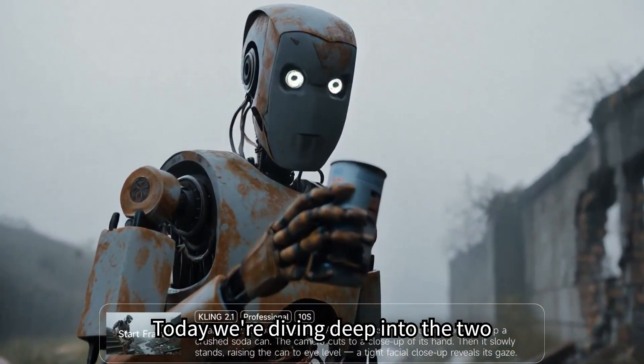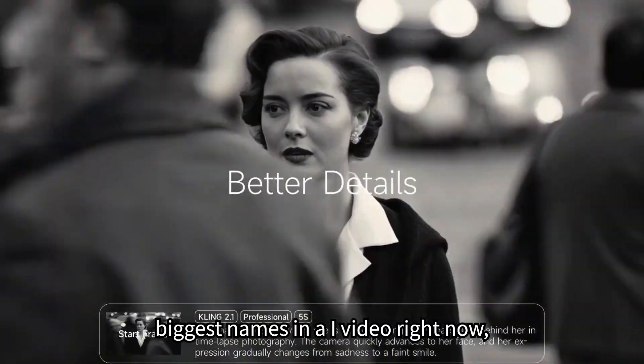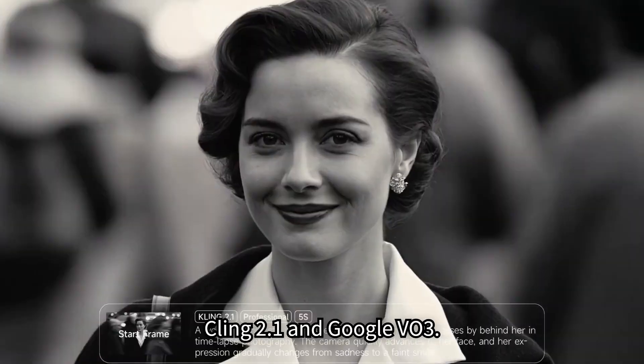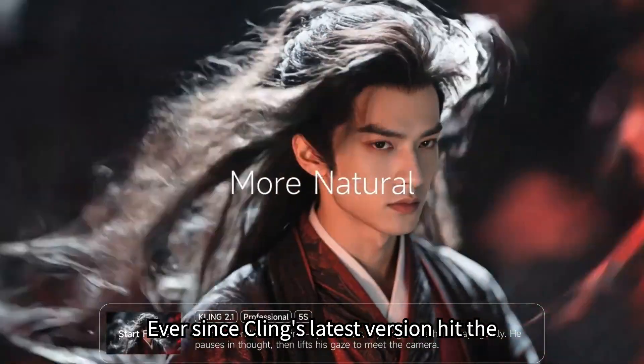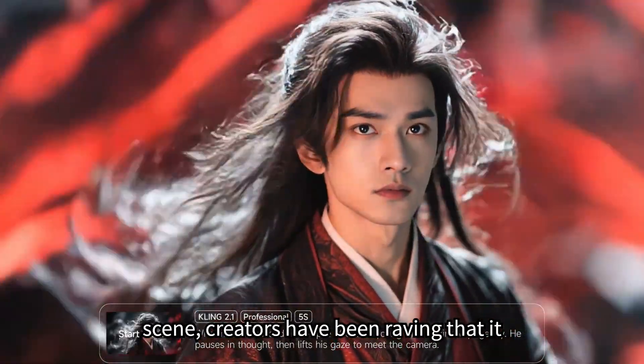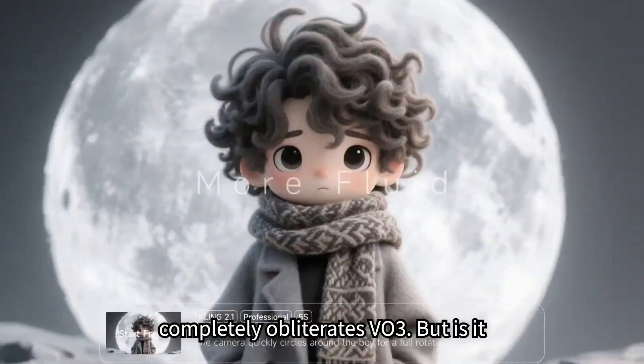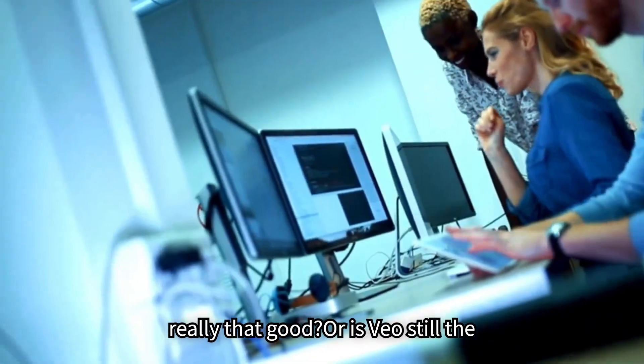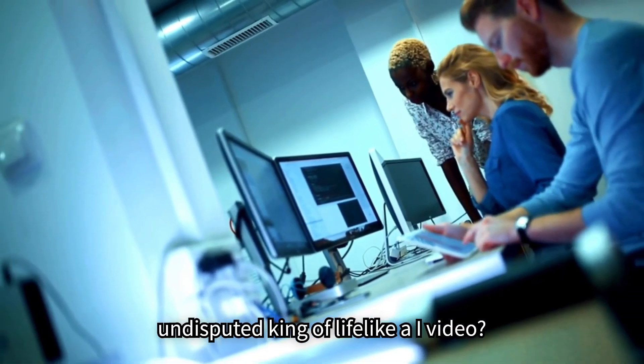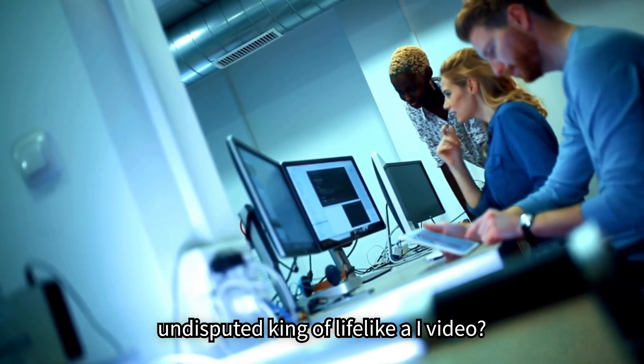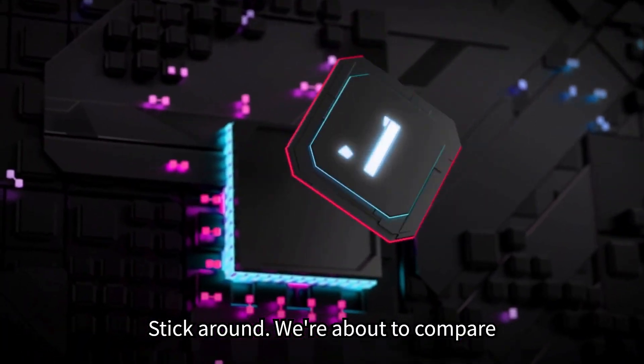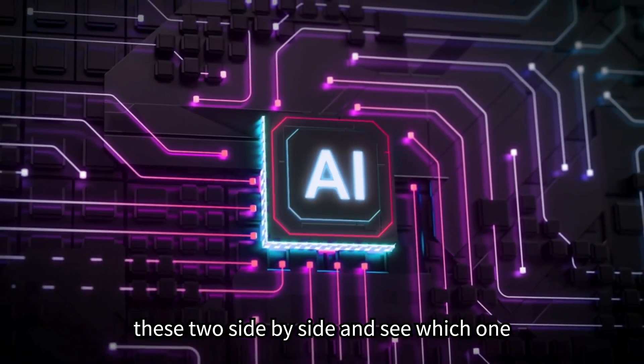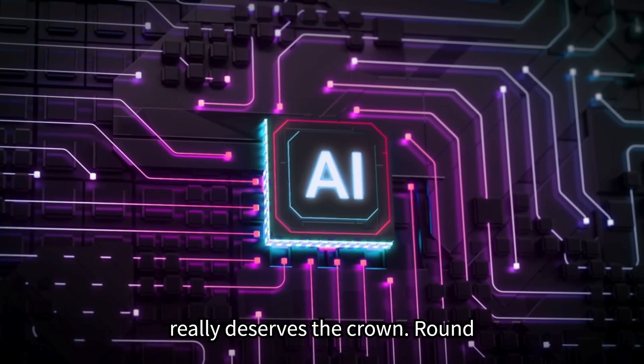Today, we're diving deep into the two biggest names in AI video right now, Kling 2.1 and Google Veo3. Ever since Kling's latest version hit the scene, creators have been raving that it completely obliterates Veo3. But is it really that good? Or is Veo still the undisputed king of lifelike AI video? Stick around. We're about to compare these two side by side and see which one really deserves the crown.